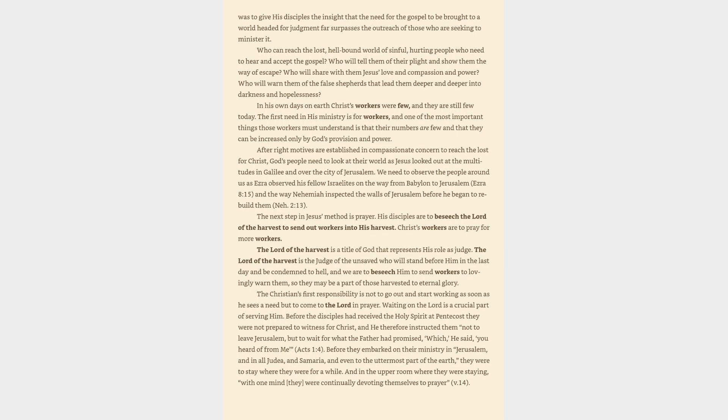The Christian's first responsibility is not to go out and start working as soon as he sees a need but to come to the Lord in prayer. Waiting on the Lord is a crucial part of serving him. Before the disciples had received the Holy Spirit at Pentecost they were not prepared to witness for Christ, and he therefore instructed them not to leave Jerusalem but to wait for what the Father had promised, which, he said, you heard of from me. Before they embarked on their ministry in Jerusalem and in all Judea and Samaria and even to the uttermost part of the earth, they were to stay where they were for a while. And in the upper room where they were staying, with one mind they were continually devoting themselves to prayer.